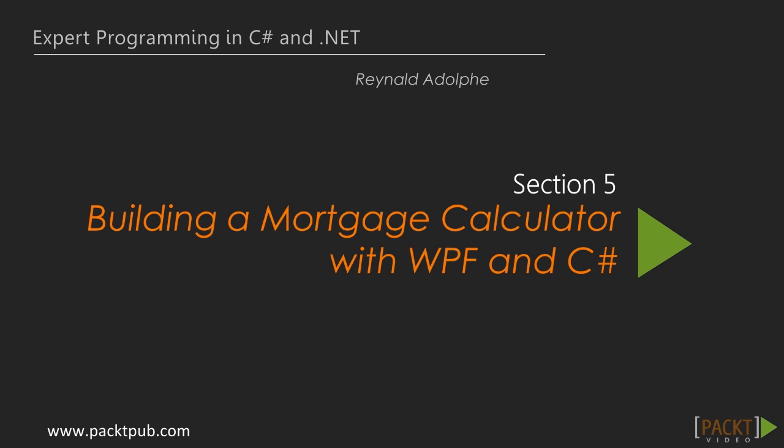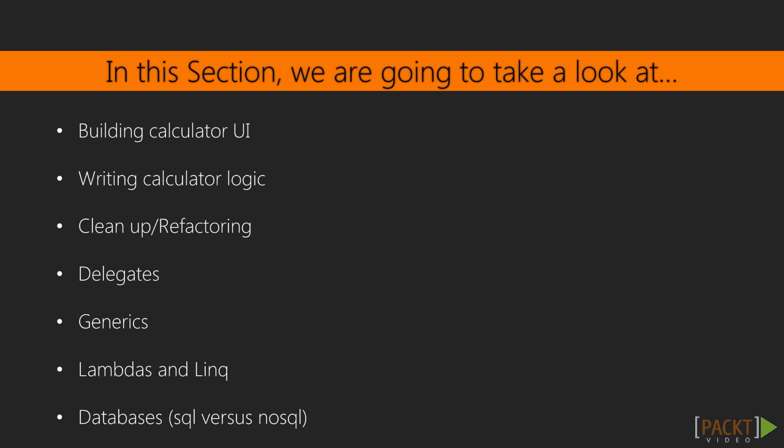In the last section we took a look at some of the new features in C-sharp 6. In this section we will be building a mortgage calculator in WPF, but in addition we'll be covering some other topics. The section itself will break down such as building the calculator UI, then writing the calculator logic, then doing some refactoring.